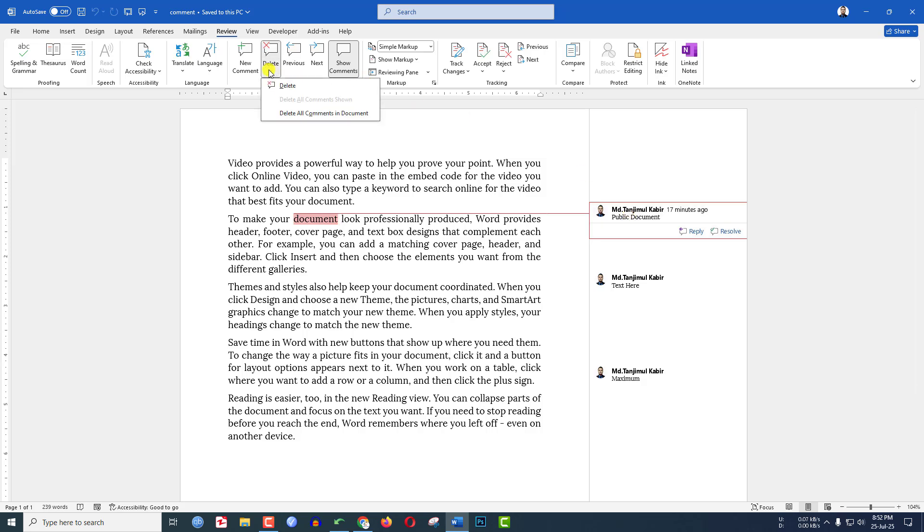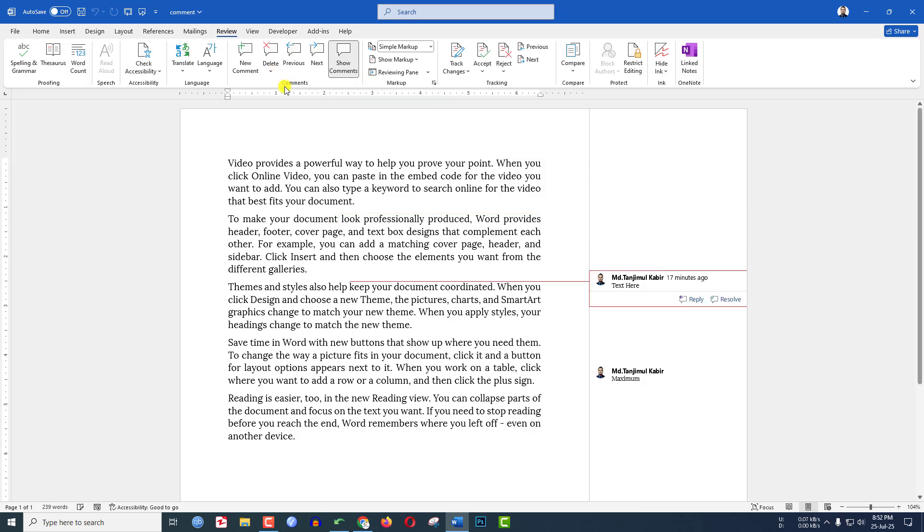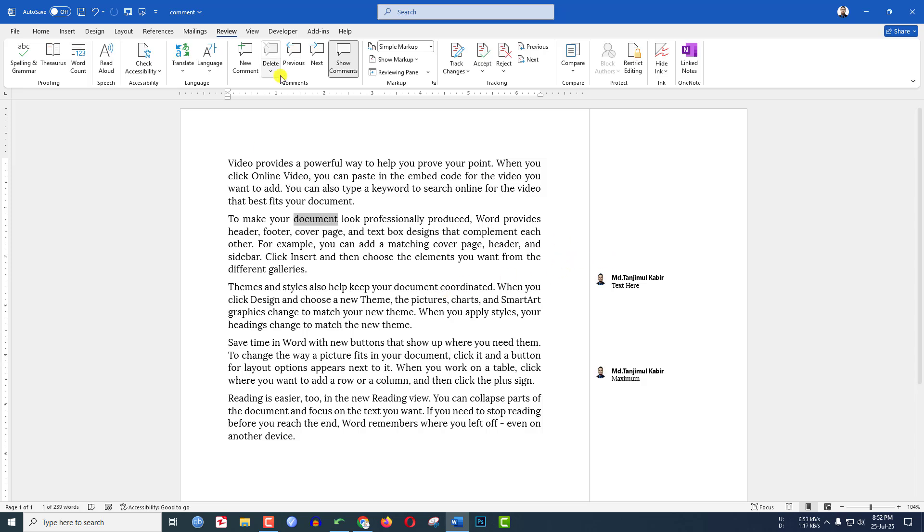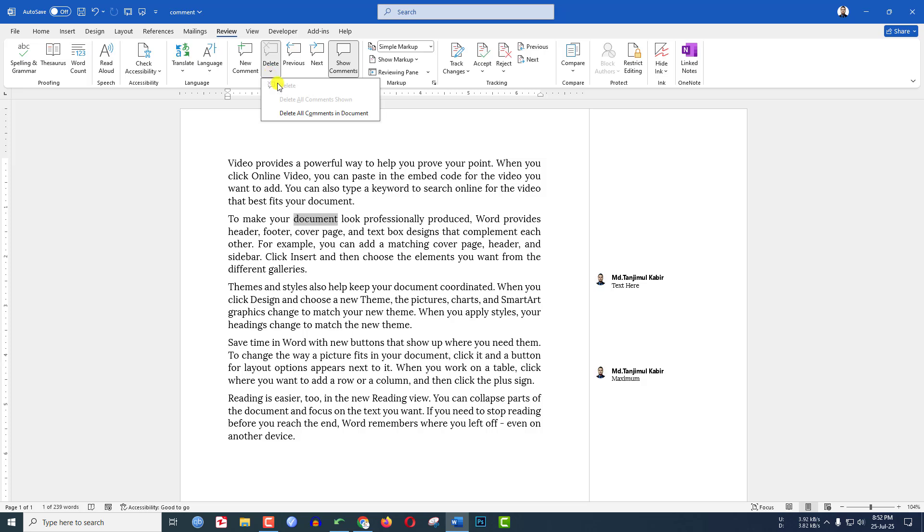Go to Delete and click on the delete button, then the comment will be deleted. If I want to delete all the comments at once, click the arrow key under Delete and click on Delete All Comments in Document. Then all the comments will be deleted.